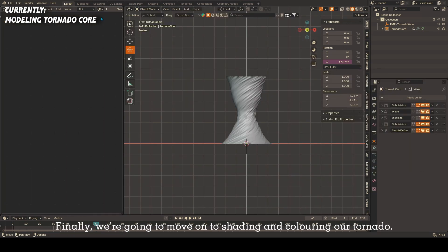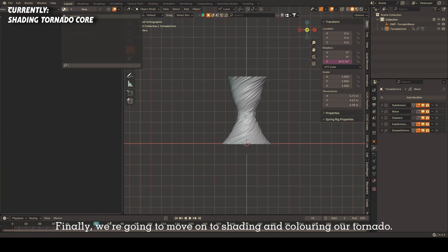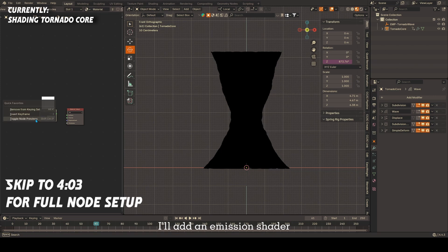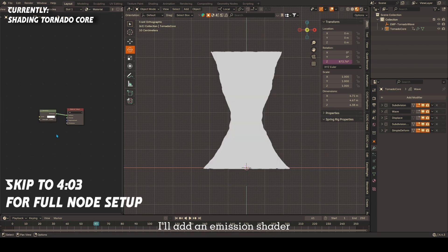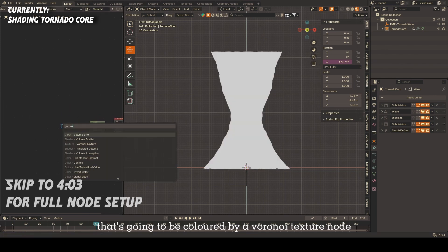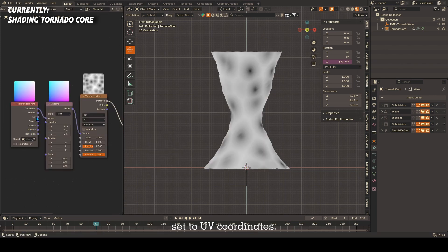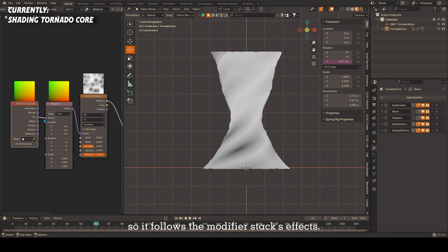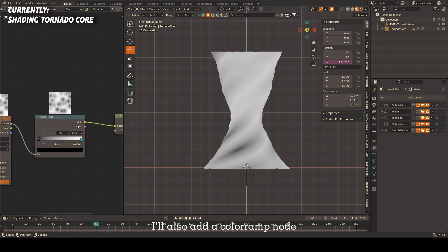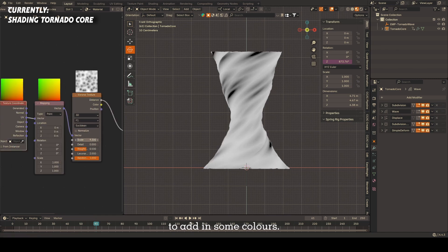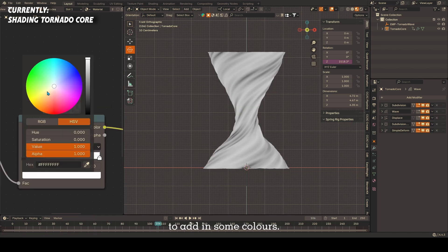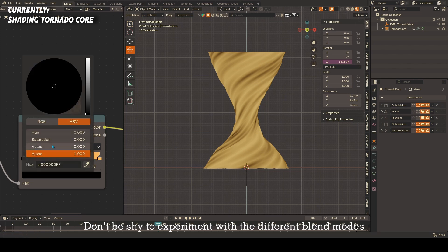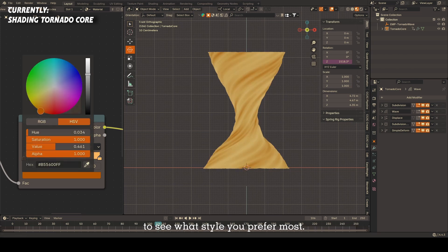Finally, we're going to move on to shading and coloring our tornado. When adding a new material, I'll add an emission shader that's going to be colored by a Voronoi texture node set to UV coordinates. It's very important to have it set to UV texture coordinates so it follows the modifier stack's effects. I'll also add a color ramp node after my Voronoi texture node to add in some colors. Don't be shy to experiment with the different blend modes.